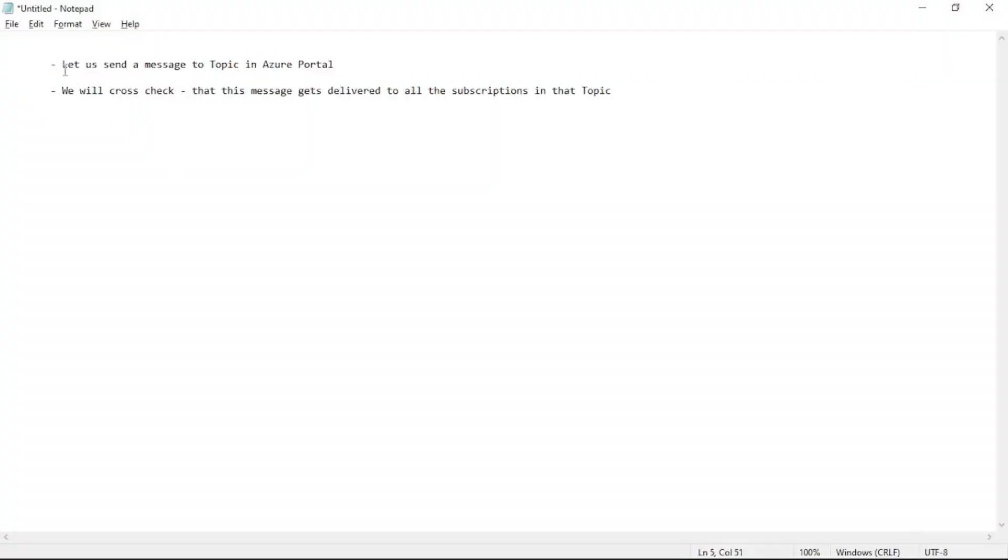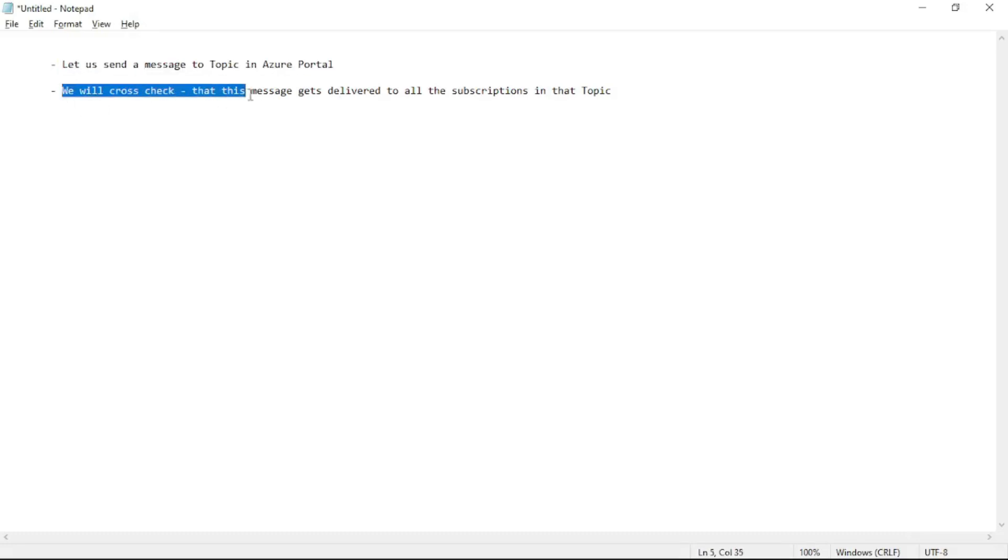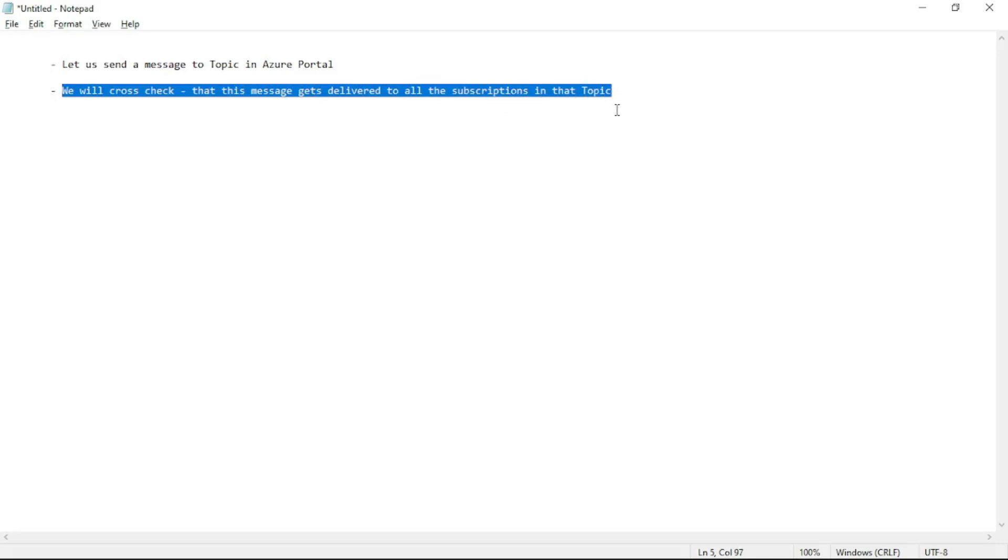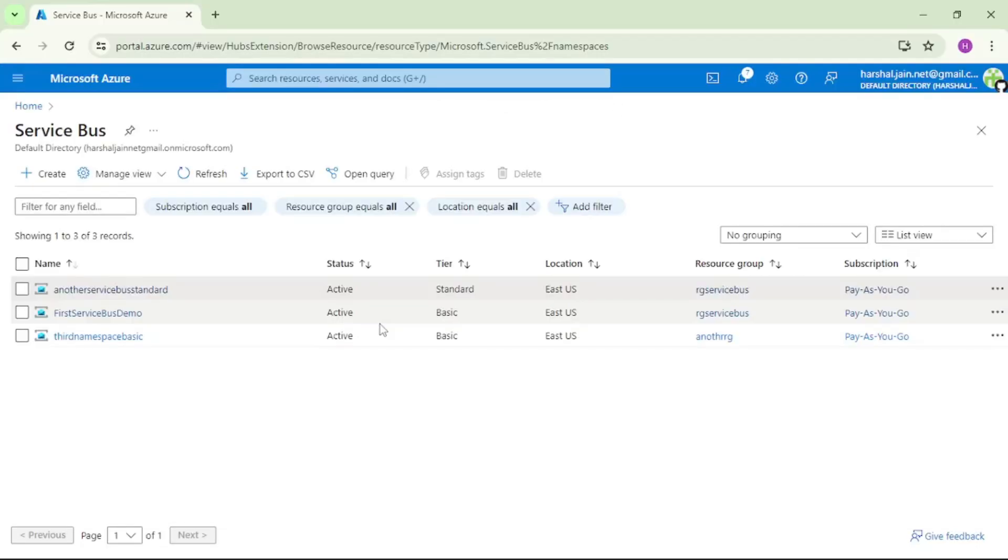Hello guys, in this video let us send a message to a topic in Azure portal and then we will cross check that this message gets delivered to all the subscriptions in that topic. So we are in Azure portal.